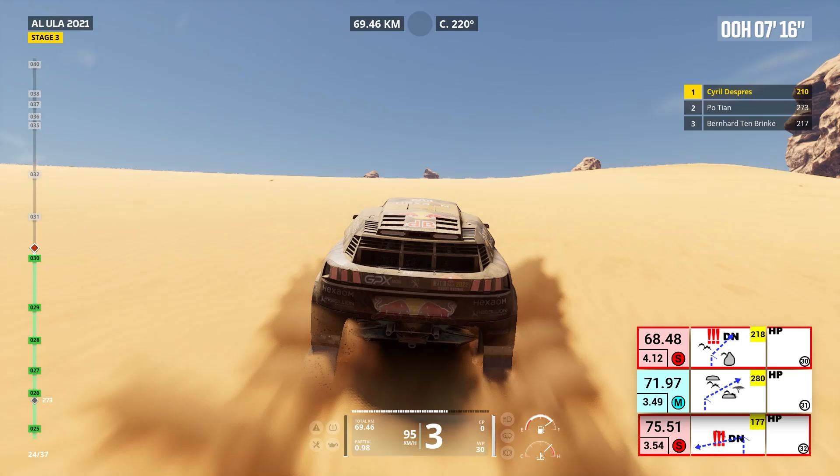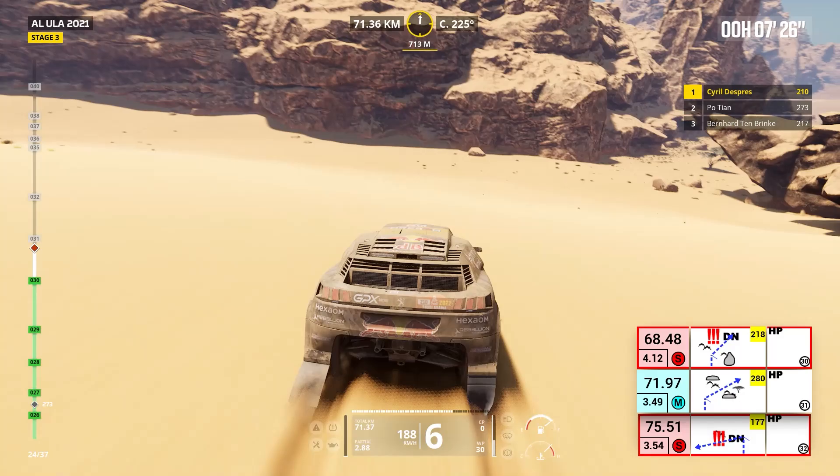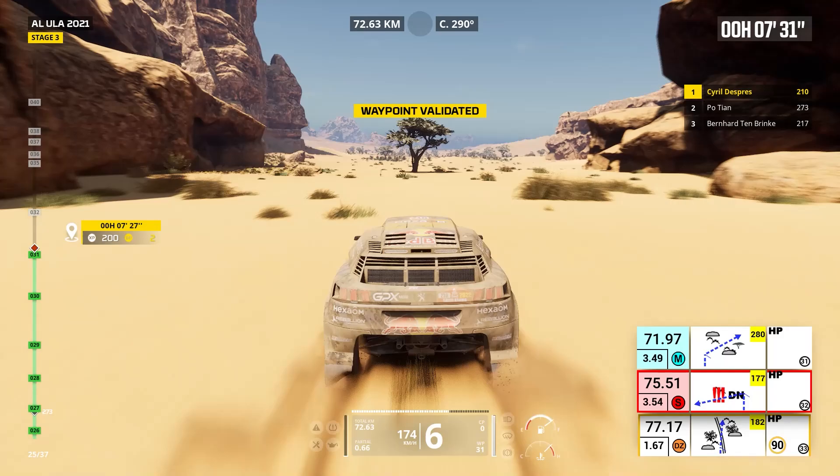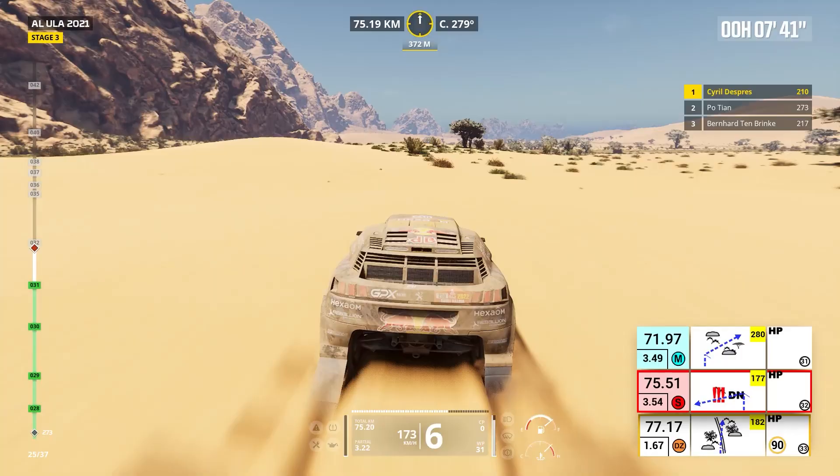Two kilometers, prepare to turn right. Cap 280, off road. Cap 280, off road. Two kilometers, prepare for tight left. Attention, danger three, dunes. Now, cap 1. Attention, approaching speed limit zone 90. One kilometer.